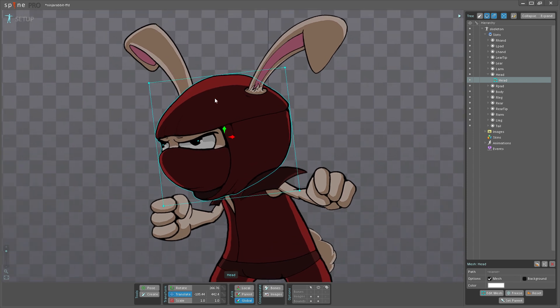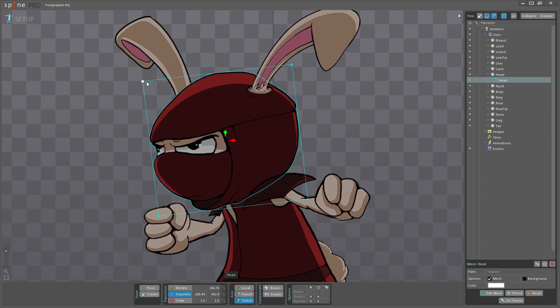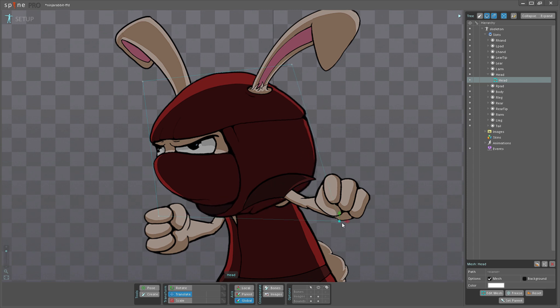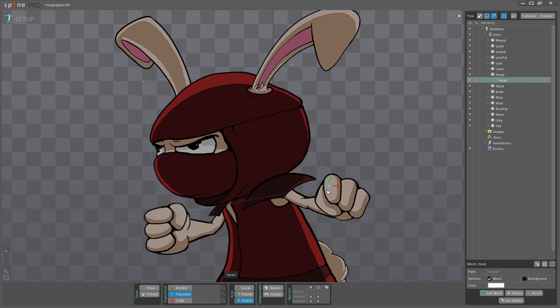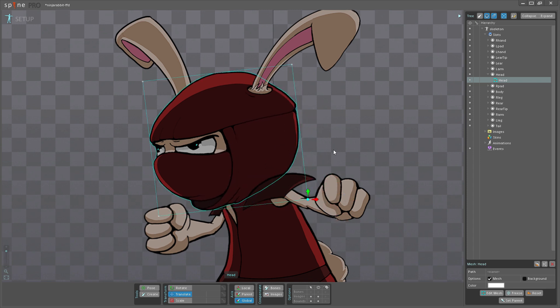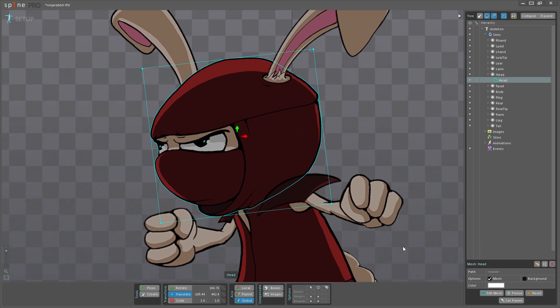Now you can see I have some vertices here that I can actually move around. I can just left-click and drag them, and this deforms the image. But I want a little more control, so I'm going to click Edit Mesh.